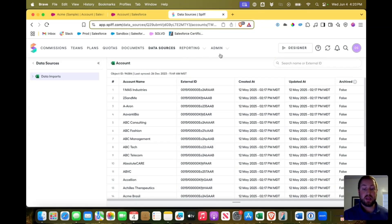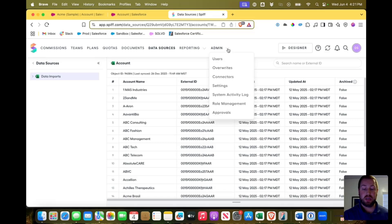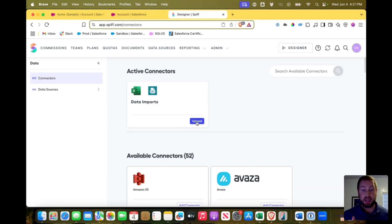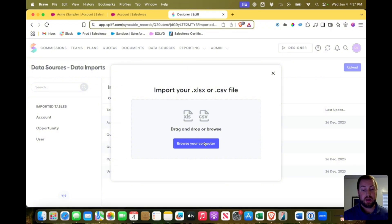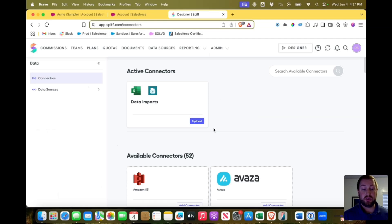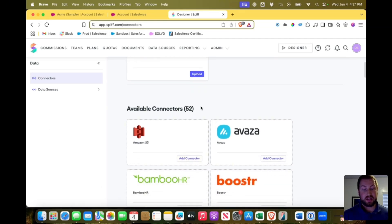The way that you can add a connection and bring that data into Salesforce is by coming to your admin tab up here in navigation and clicking on connectors. Now you can see data imports there. If you need to upload Excel documents and use the Excel documents, very easy to do that. You click upload, it tells you to browse your computer and find those. The other thing that you can connect to is you can notice there are 52 available connectors.